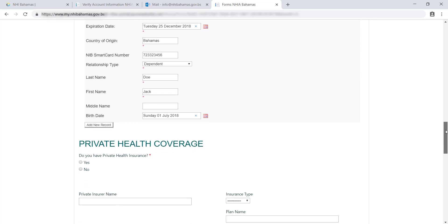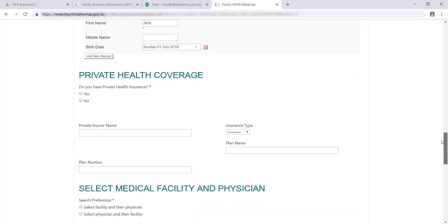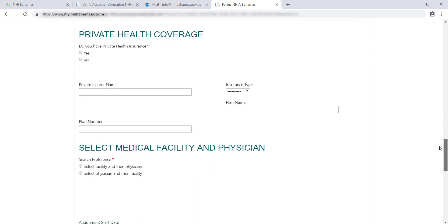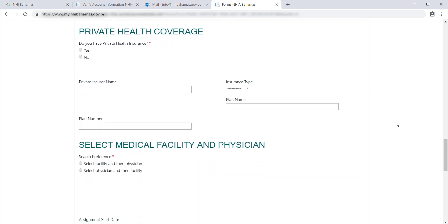Next, you must select whether or not you or the dependent you are enrolling have a private health insurance plan. If yes, you must enter the name of the company, type of plan, plan name, and plan number.